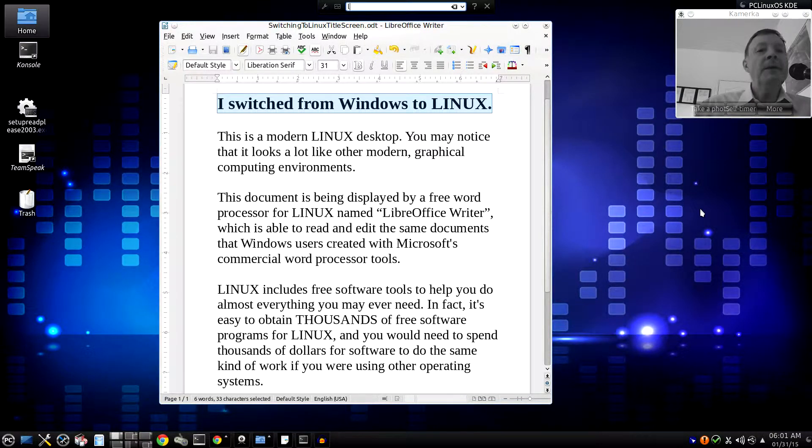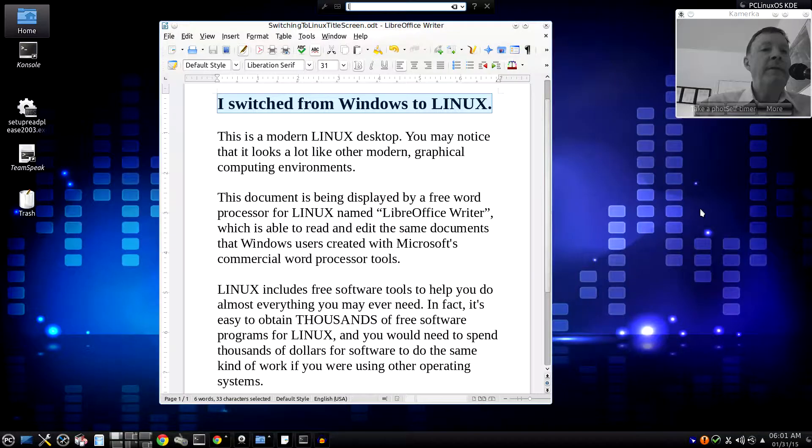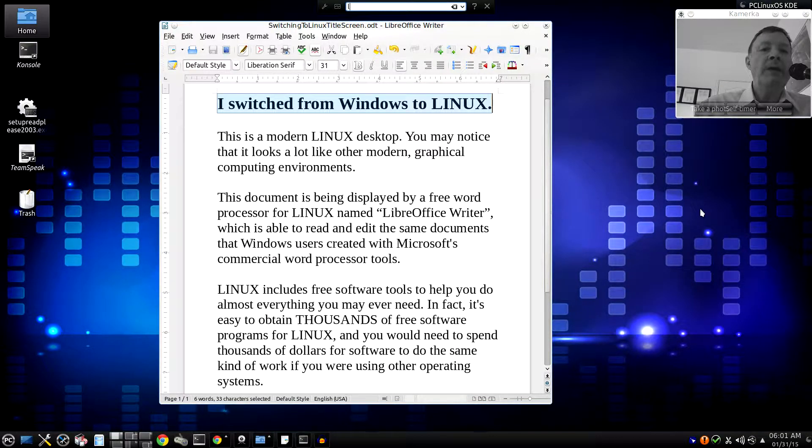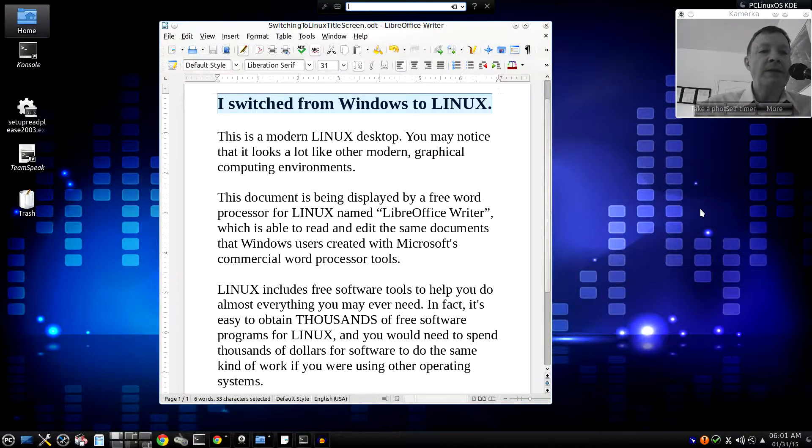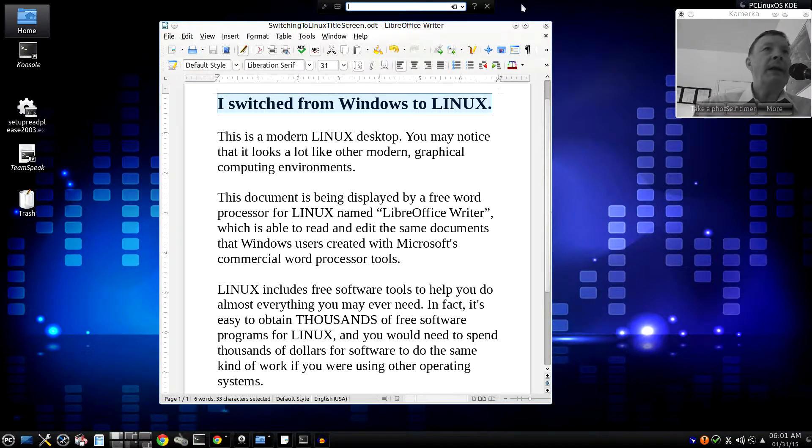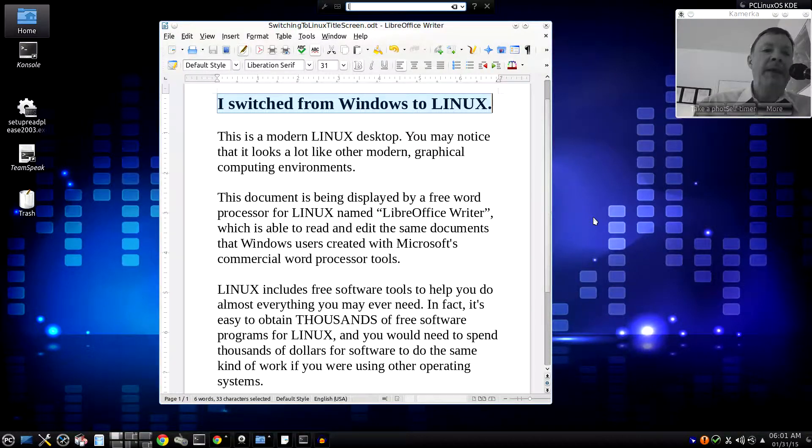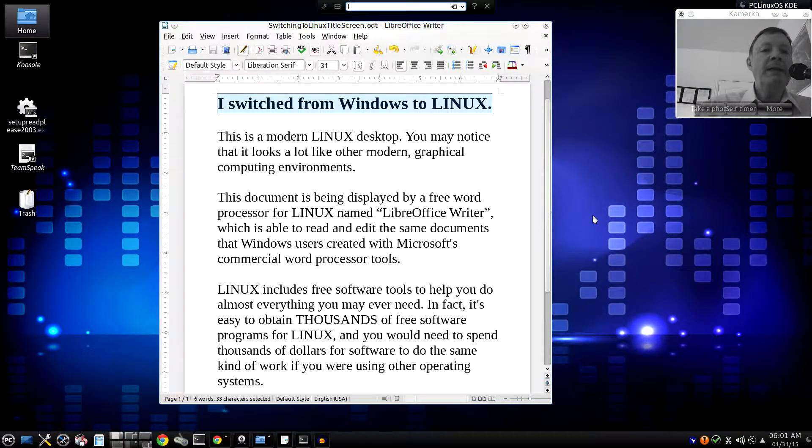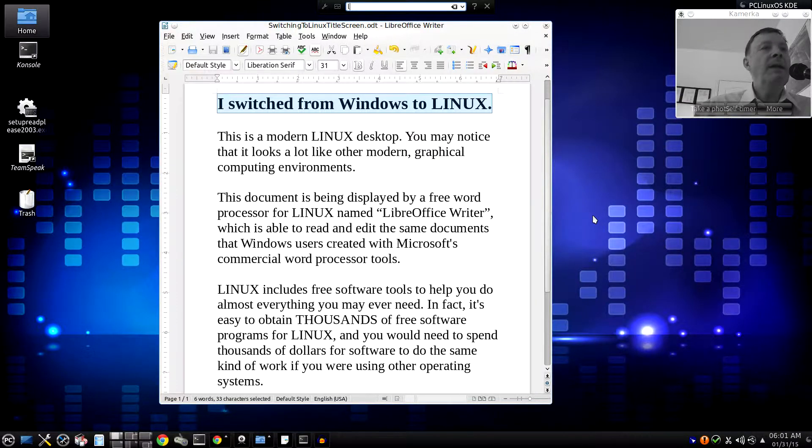The good news is that Linux can look and feel a lot like Microsoft's Windows operating system. You are now looking at a Linux desktop.